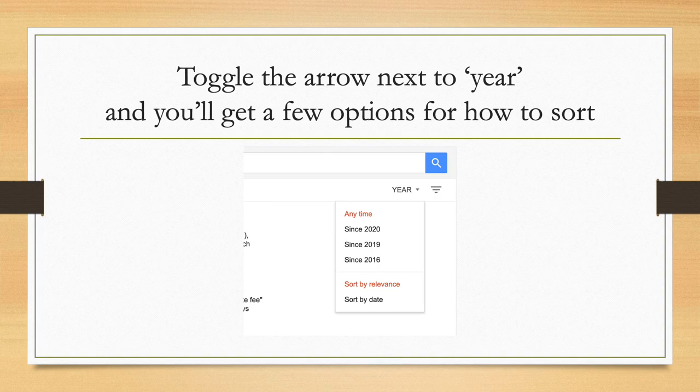Or you can sort by relevance, and that brings up the cases that are either cited the most or where the major portion of the decision is about the subject matter you're looking for.